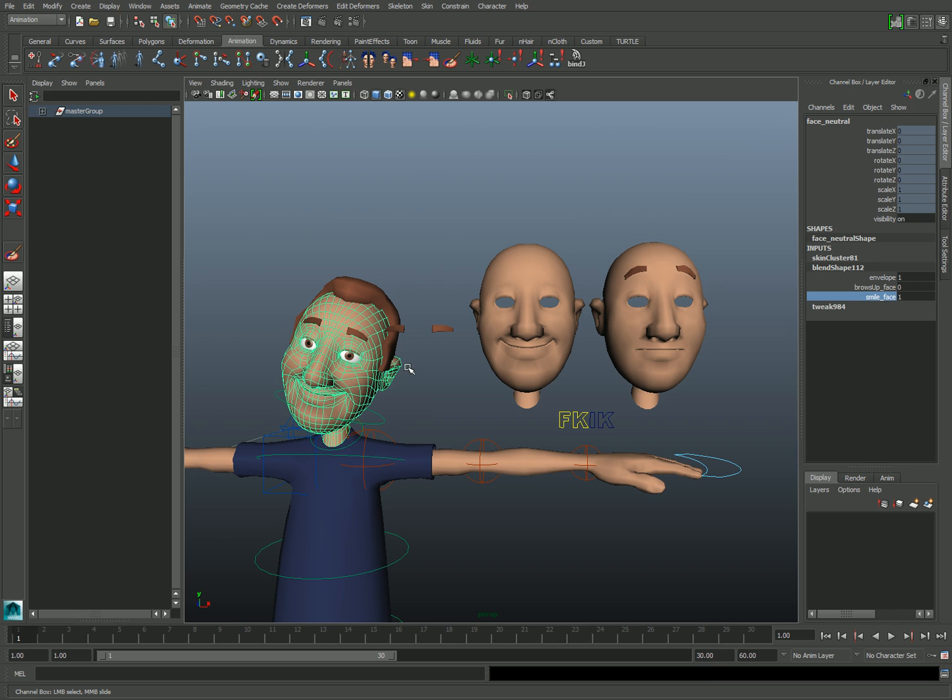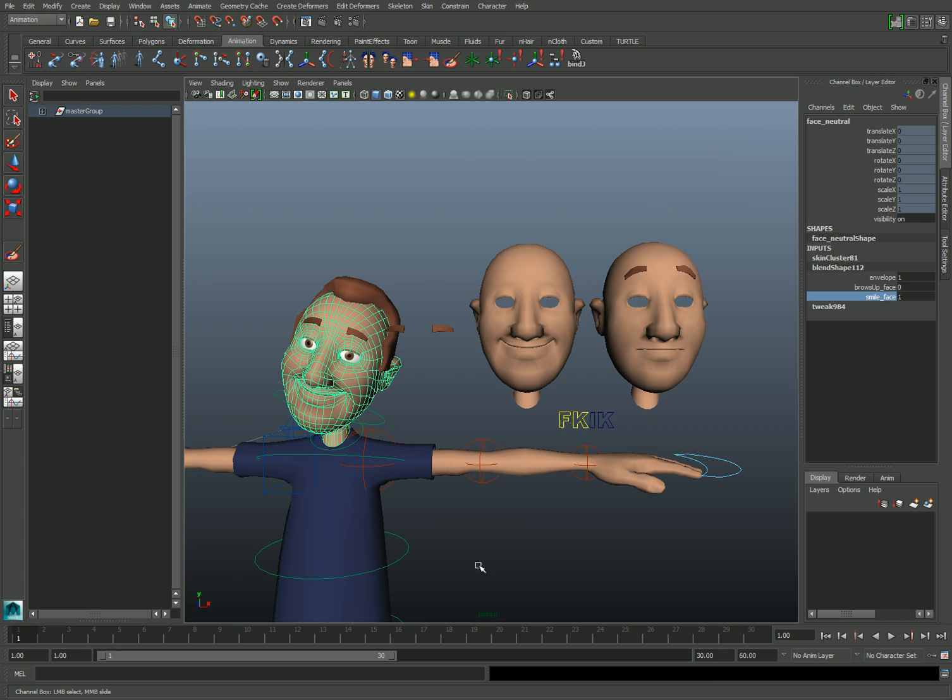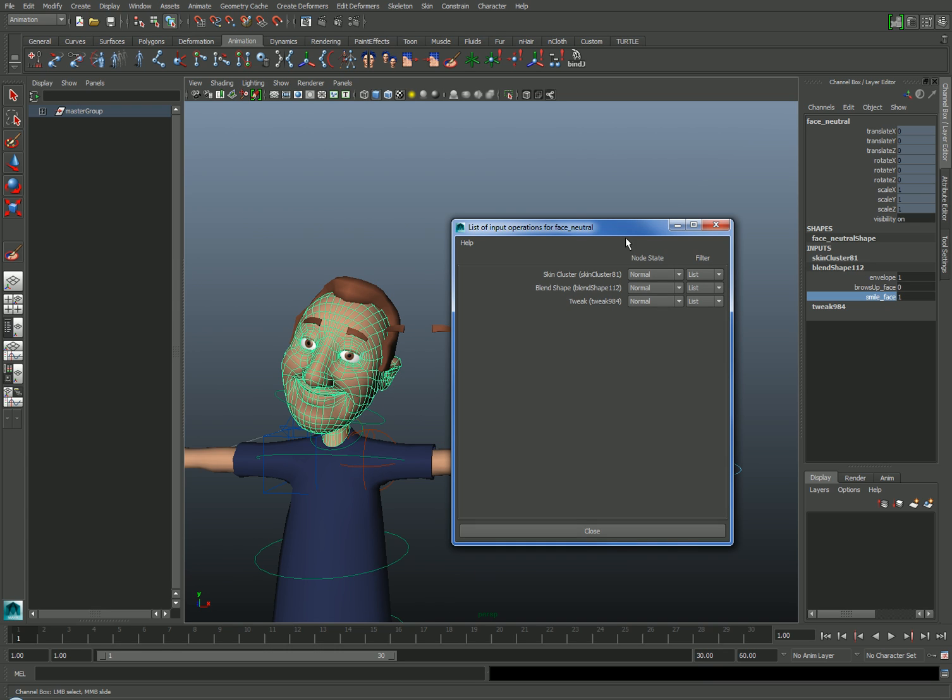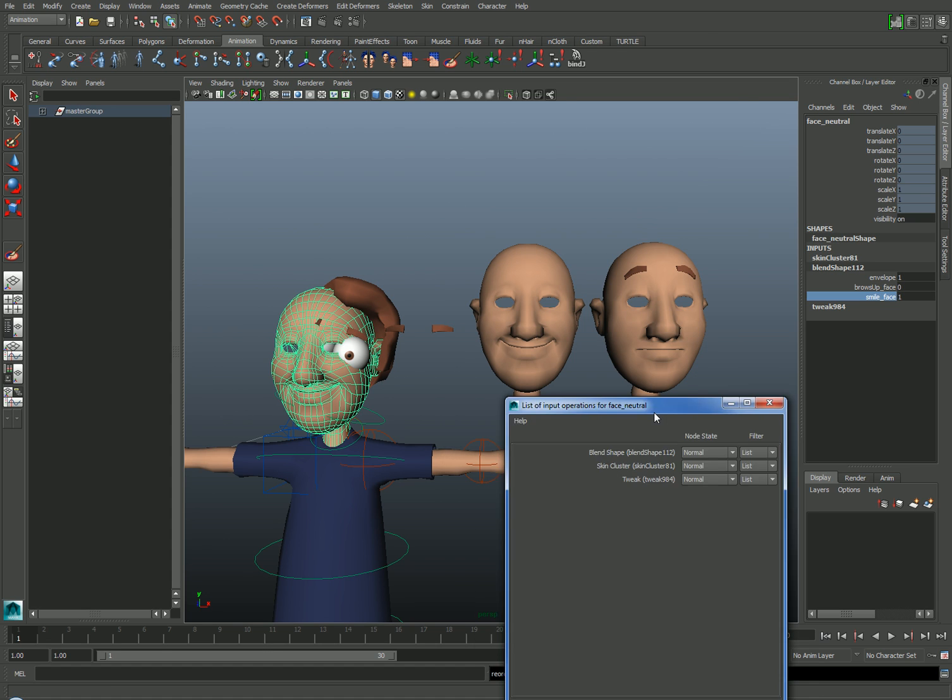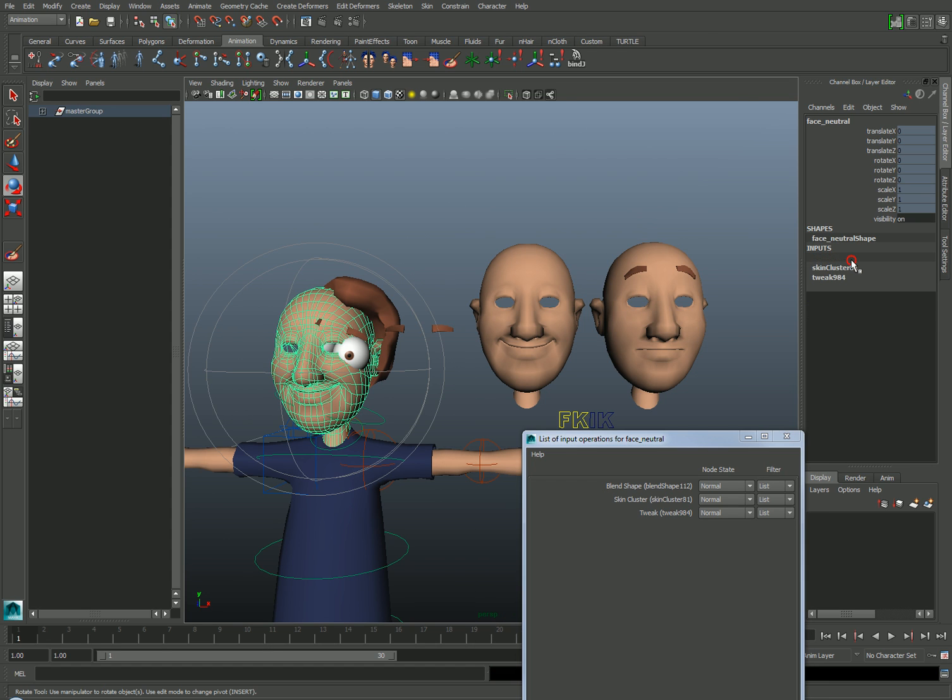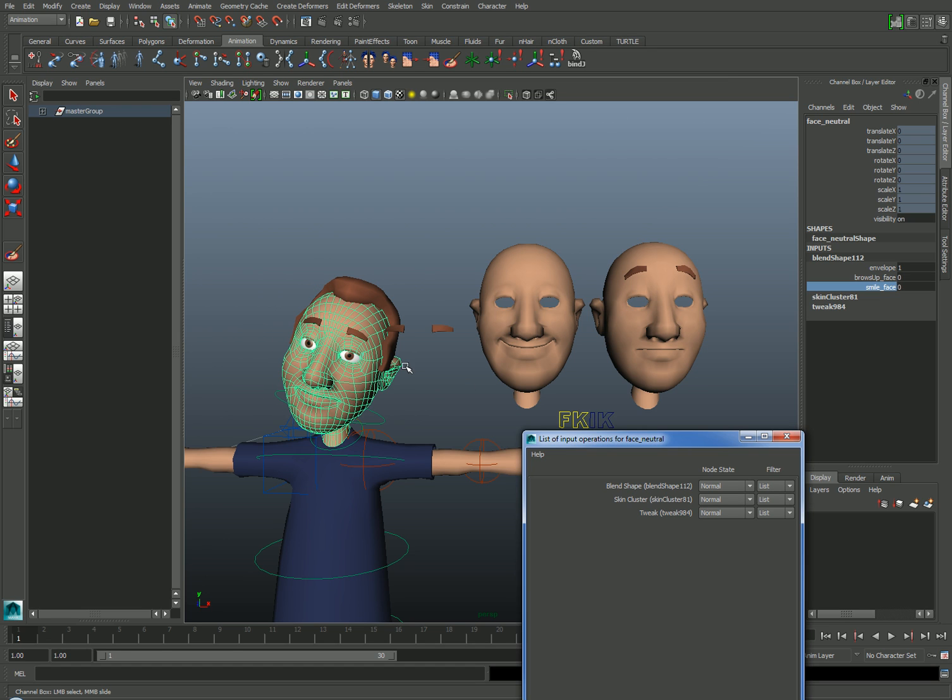For example, with the mesh selected, if I right-click and choose Inputs All Inputs, I can see a list of the deformers that are acting on this mesh. If this order is incorrect, you'll see that the character mesh will separate from the skeleton when the blend shape is activated.